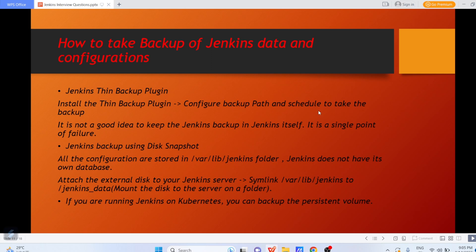But it is not a good idea to keep the Jenkins backup on Jenkins itself, because it is a single point of failure. Just imagine you are taking everyday backup on the Jenkins server itself — unfortunately someday the whole Jenkins server crashes. What will you do in that case? That is called single point of failure: if the server crashes, the whole backup is gone.